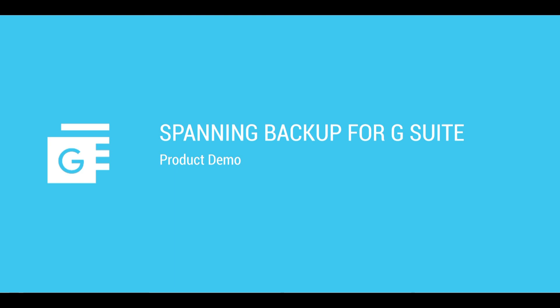Spanning Backup for G Suite offers enterprise-grade backup and recovery for your business-critical data in Gmail, Drive, Calendar, Contacts, and Sites.